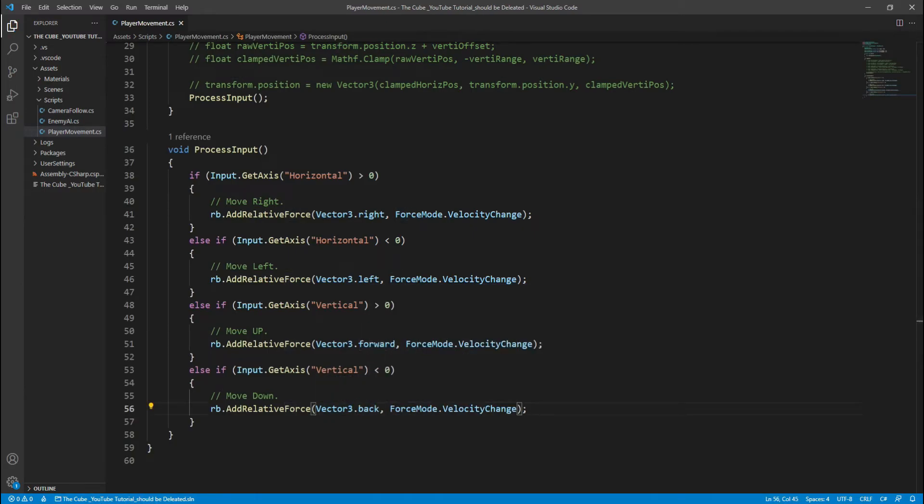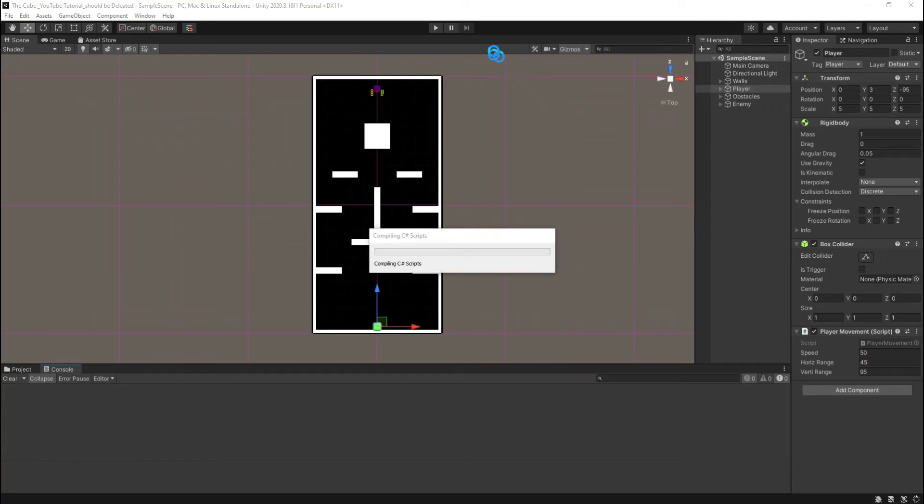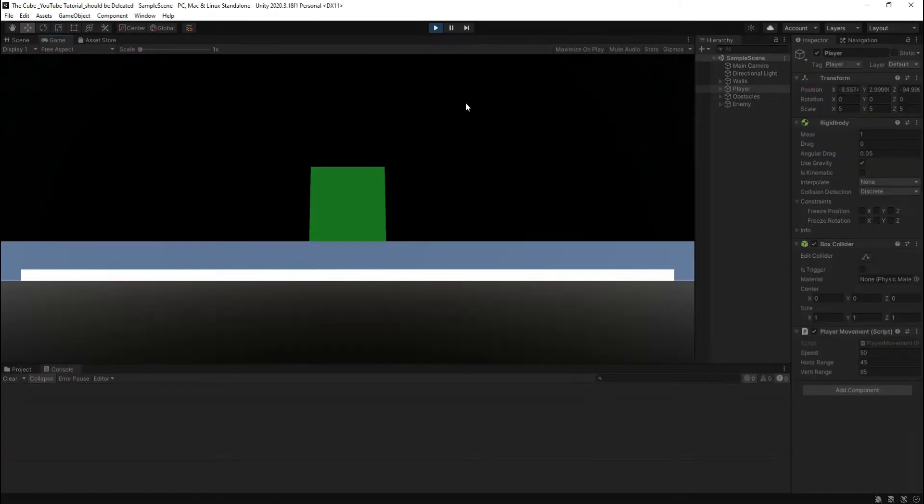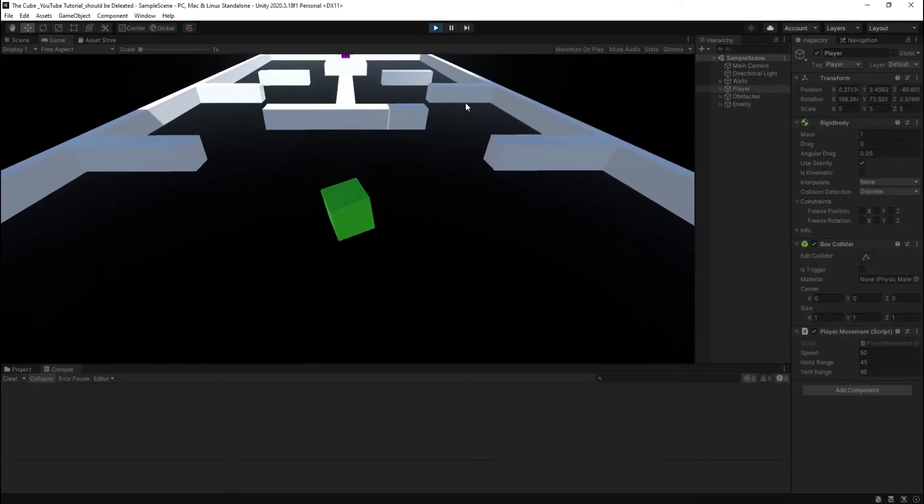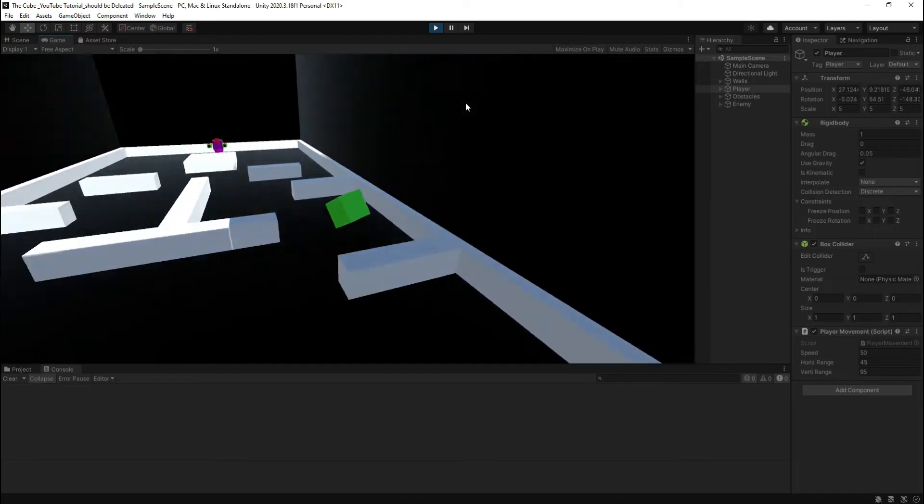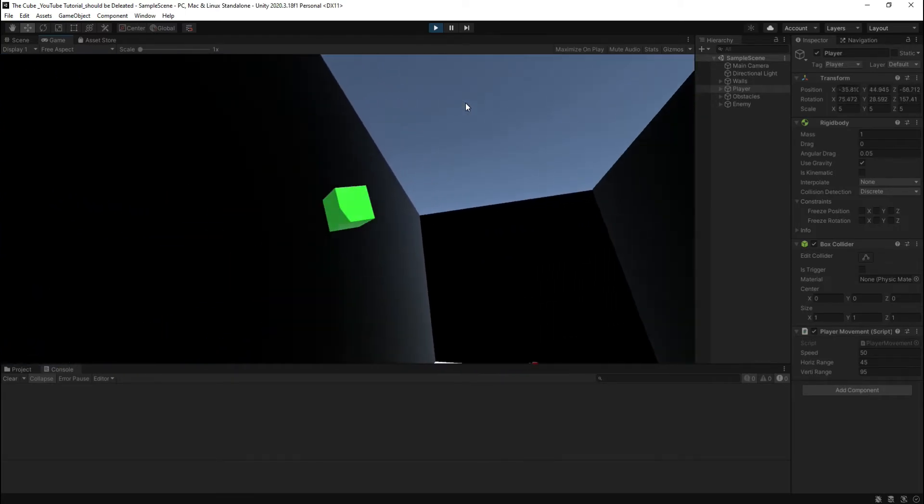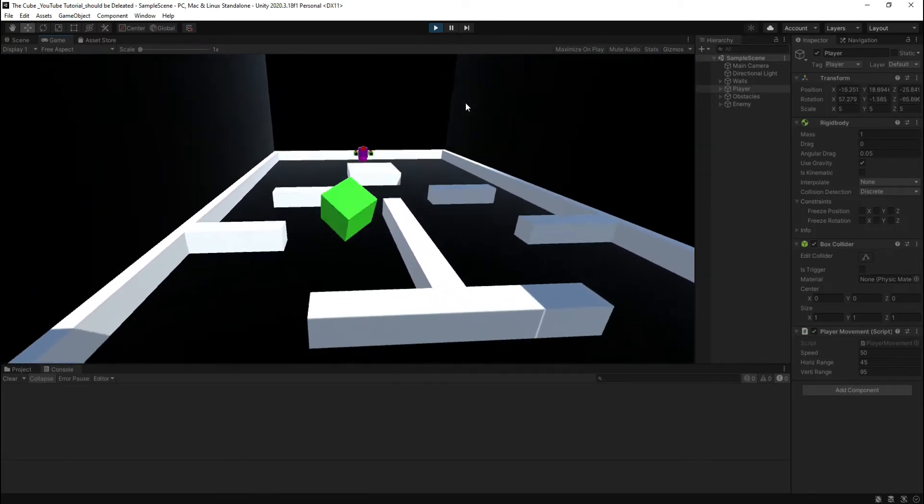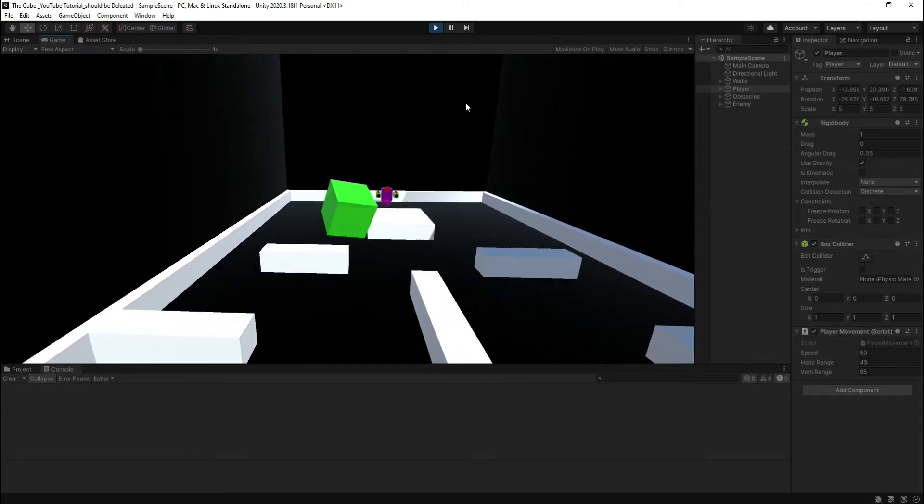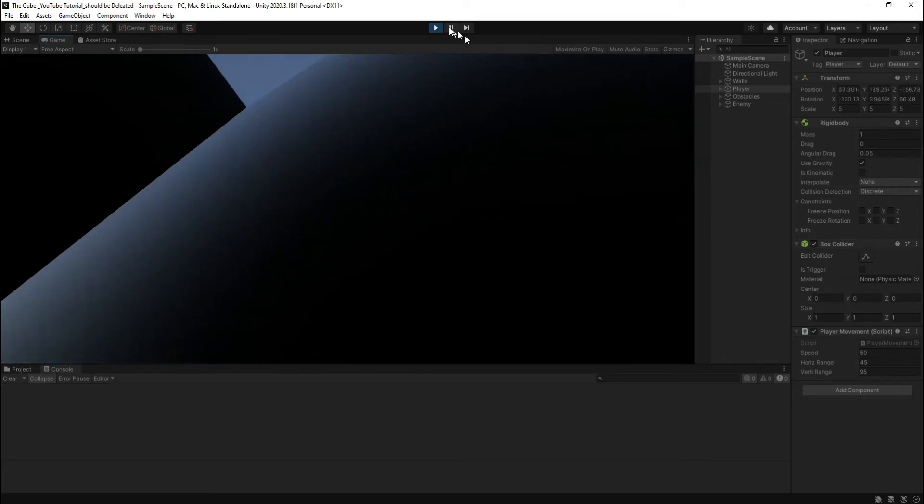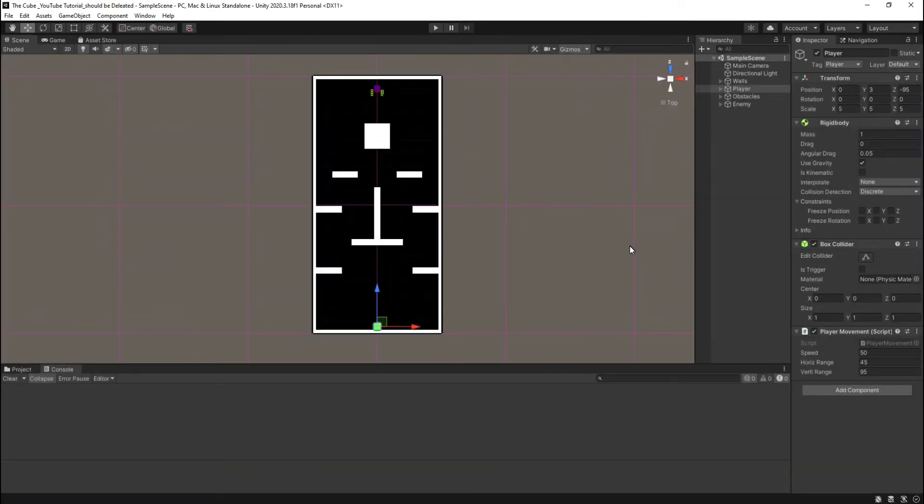Head back to the unity again and let it compile. Hit play button and see what we got here. Oops, oh no, we got a chaos here. For now our player looks like football. Let's fix it and it's very easy to fix.